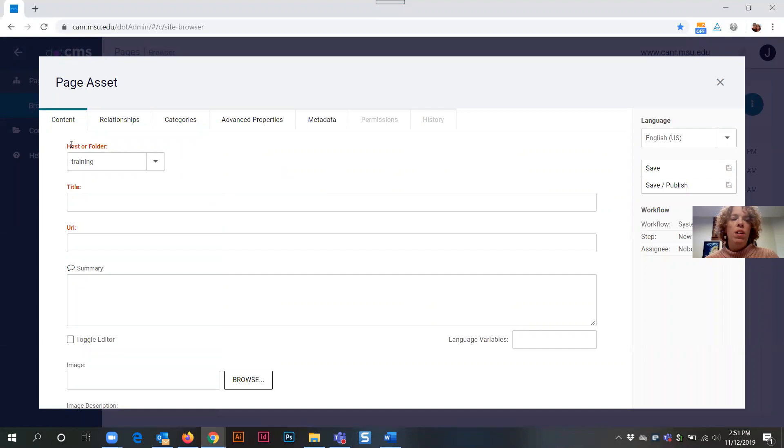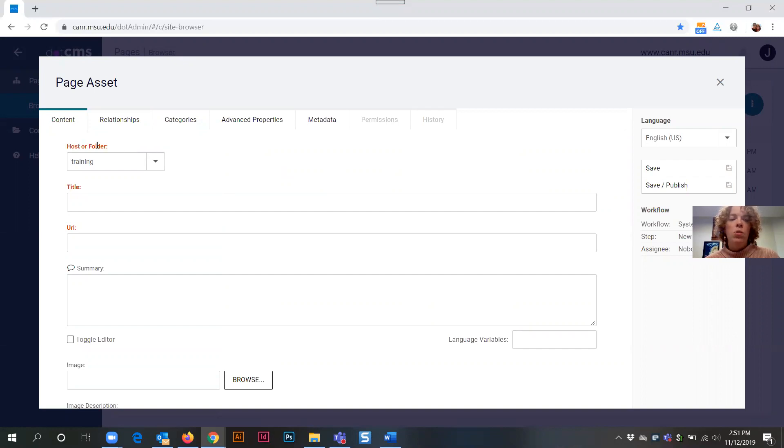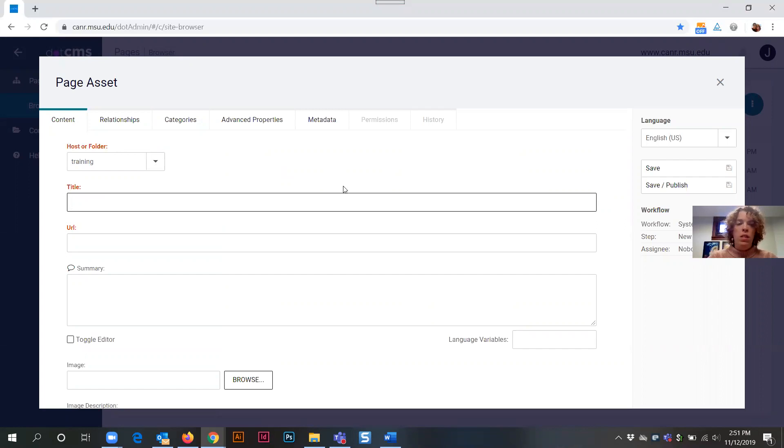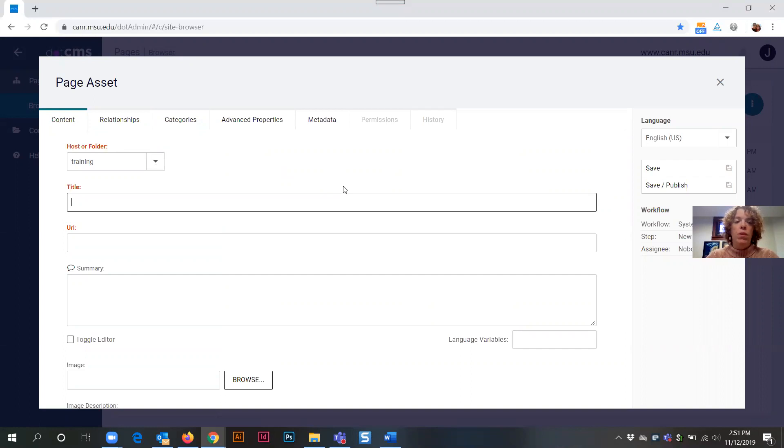Any field for the content tab that is highlighted red or bold is considered required. So our host or folder field has already been pre-selected since we chose the training folder as the location for our new page asset. The next field we need to complete is the title field and this is the name that will show live on your website for this particular page and you can call it whatever you would like. For my purposes I will call it test page.